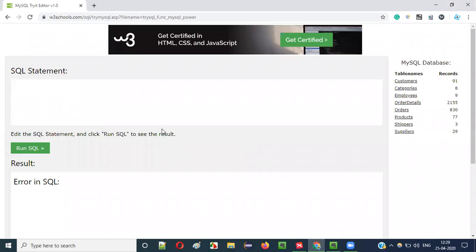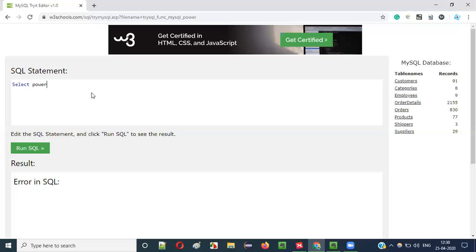First I will explain how to use the POWER function in MySQL as part of SQL statements. When I say select POWER of 3 comma 2, what will be the result? Select POWER of 3 comma 2.